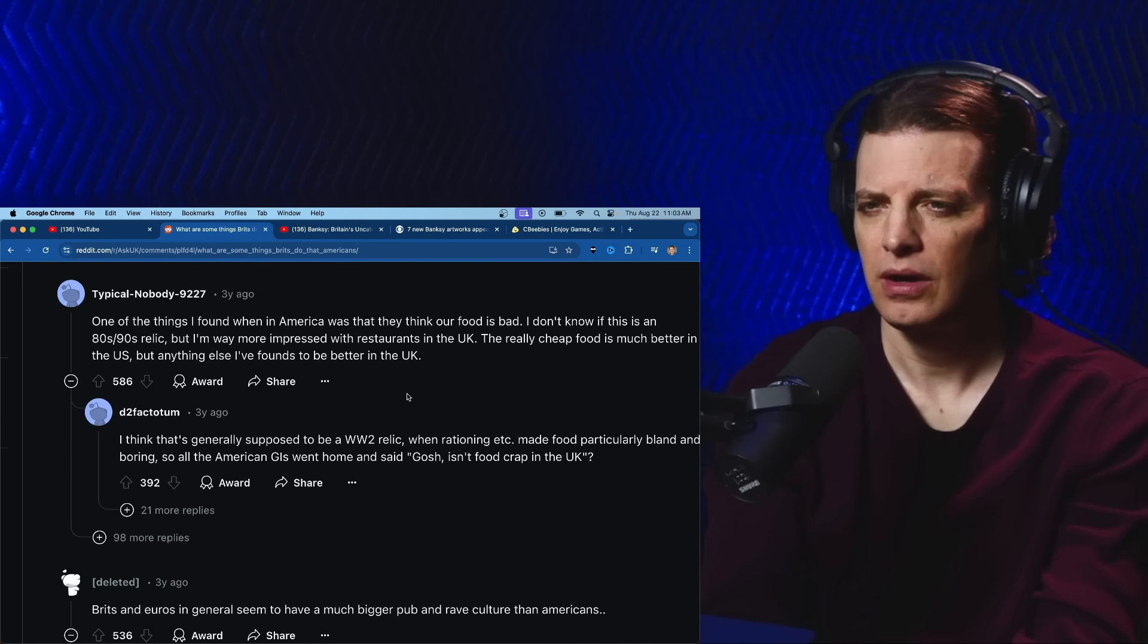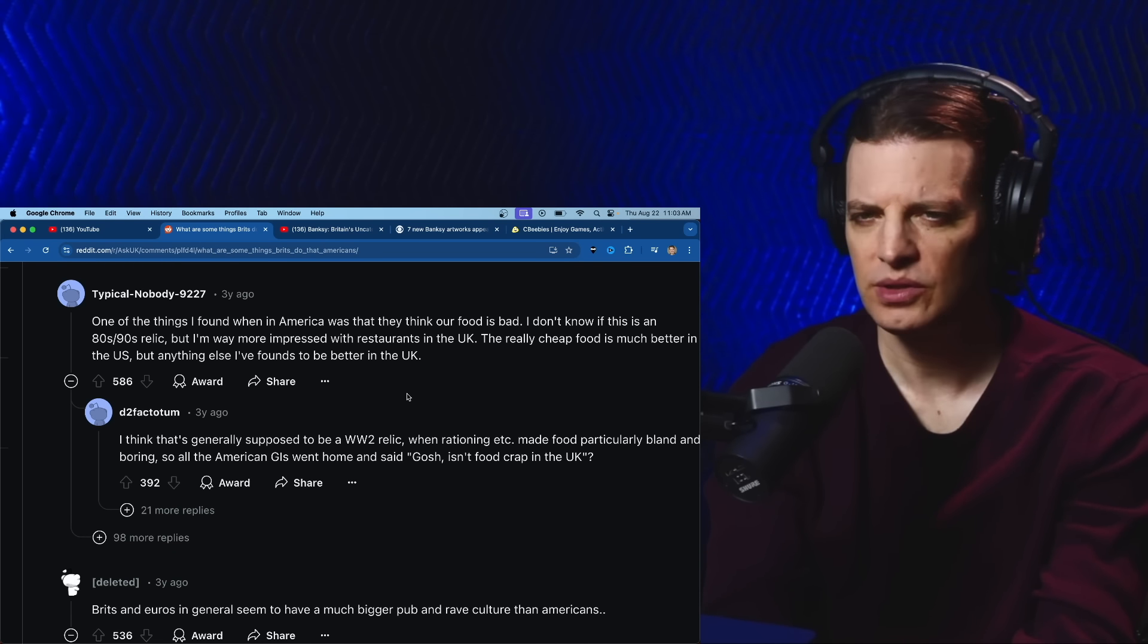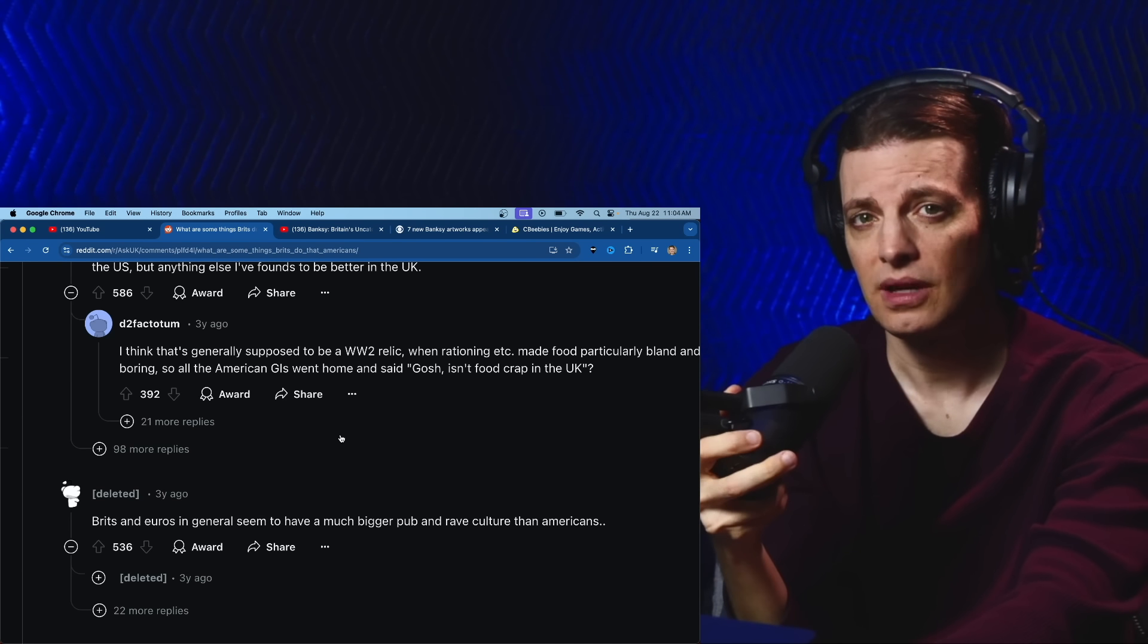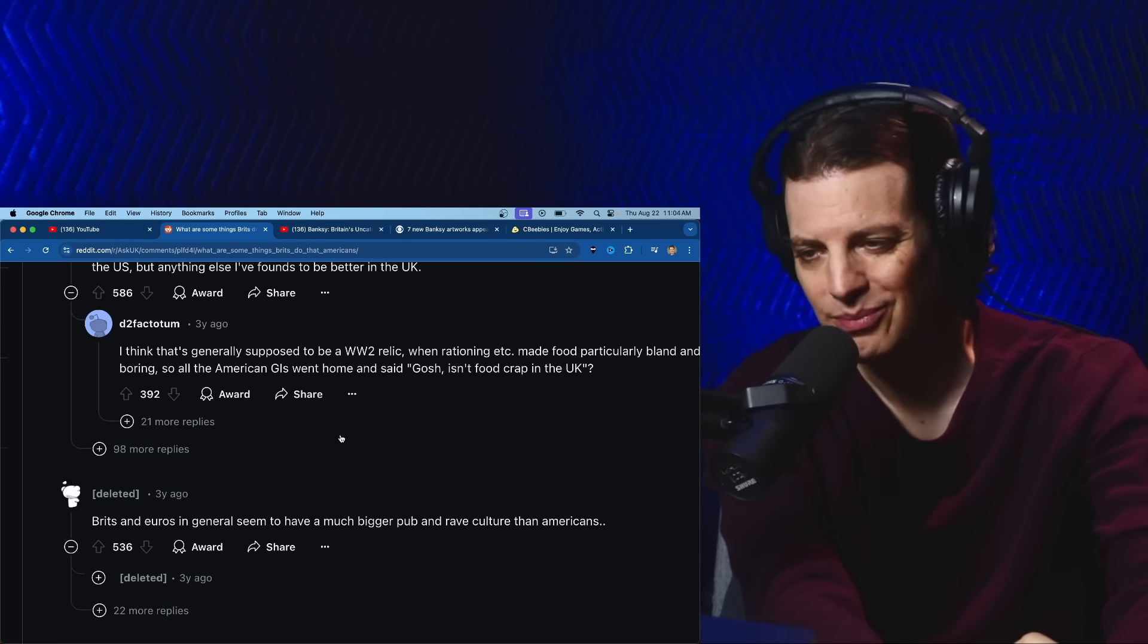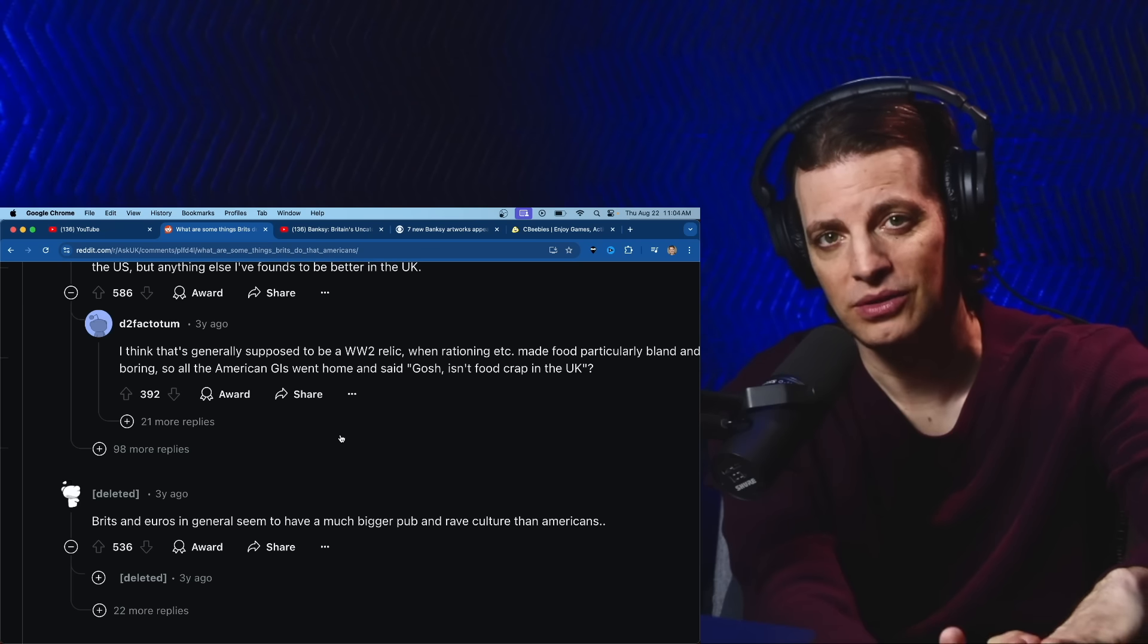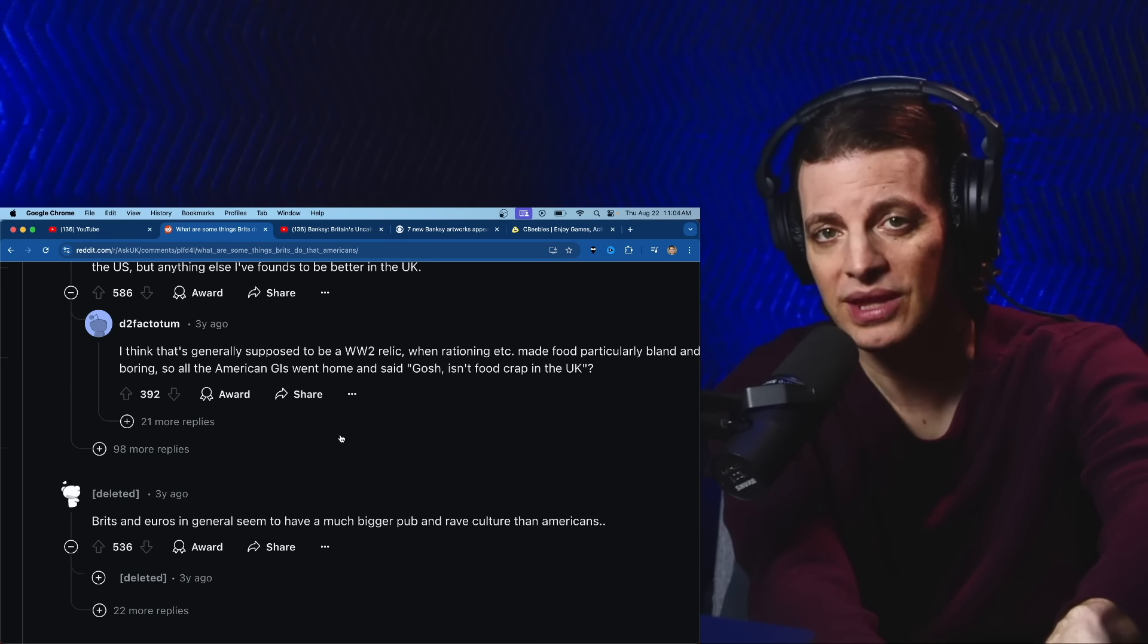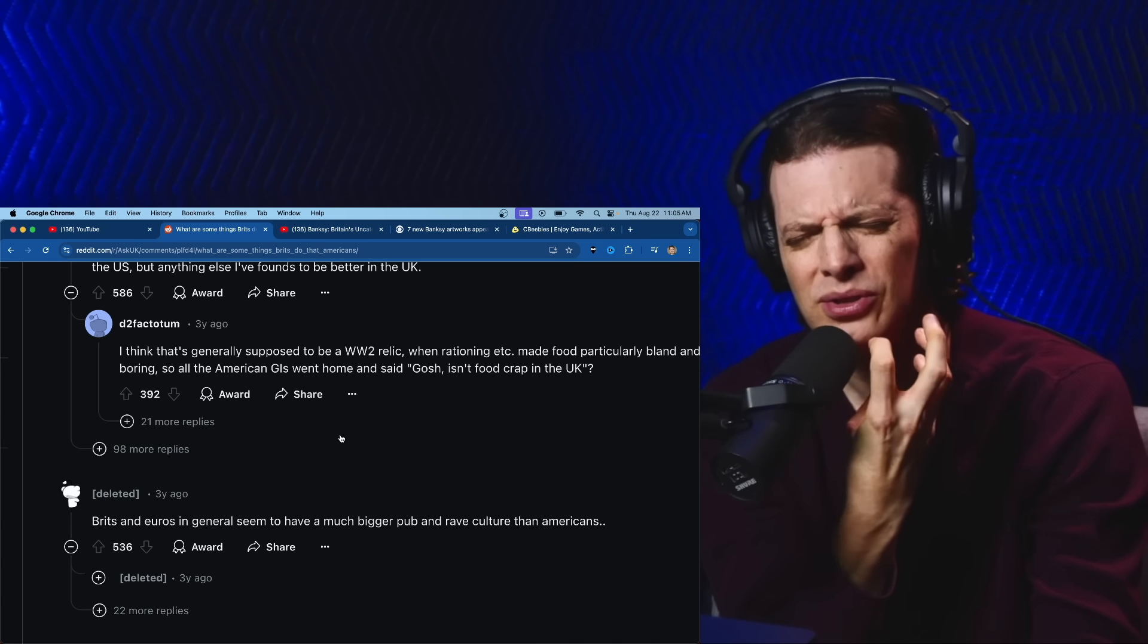One of the things I found when in America was that they think our food is bad. I don't know if this is an 80s-90s relic, but I'm way more impressed with restaurants in the UK. The really cheap food is much better in the US but anything else I found to be better in the UK. All right, I don't know. There's too much choices of bad delicious unhealthy food. You have to actively keep yourself from it. I could pick up my phone and order some of the most indulgent food in the world and it'll be at my door in 20 minutes. There's this place called Birrieria, they make these birria tacos, it's like beef stew tacos, there's the consommé. It's something special.